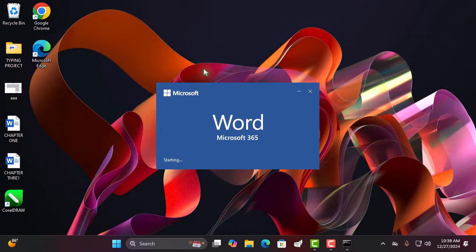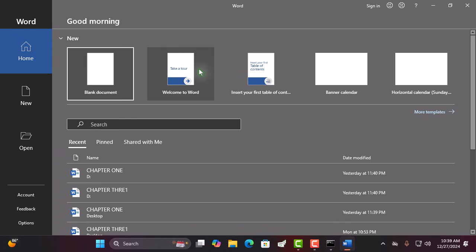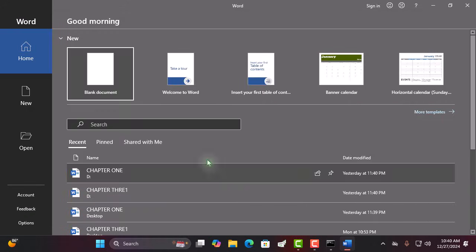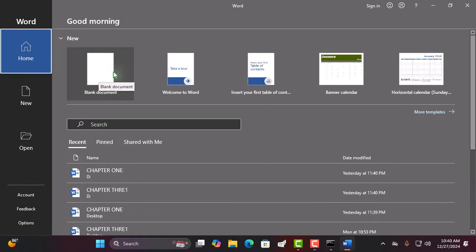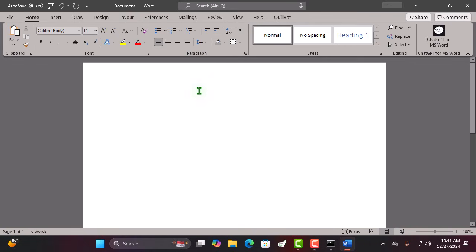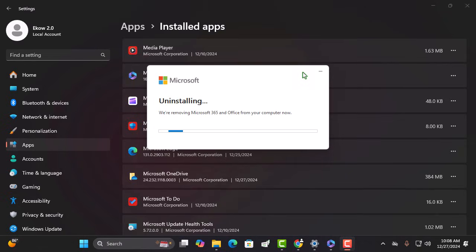Hey there, tech enthusiasts! Welcome to our ultimate guide on how to install Microsoft Office 365. Trust me, you don't want to miss a single step, so let's dive right in.